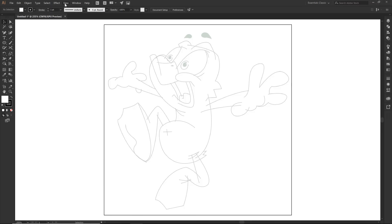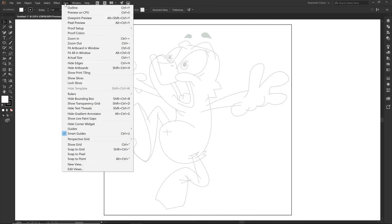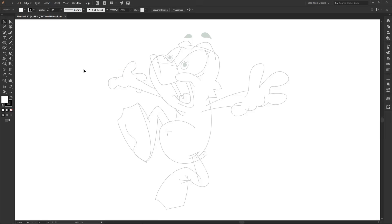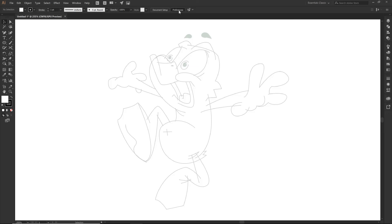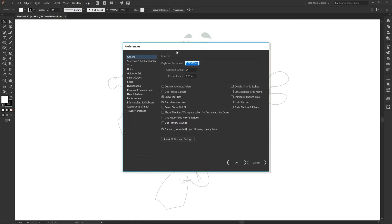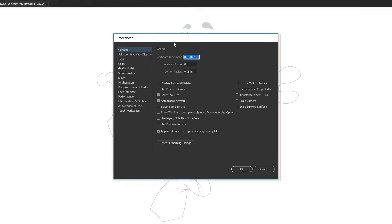Let's do a little housekeeping first. Under view I personally like to hide my artboards. I just like a nice clean workspace and I think it looks cooler on the video. So you do not necessarily need to do that. I just like it. Doesn't hurt my eyeballs nearly as much. Now under preferences, let's just do a little housekeeping cleanup.